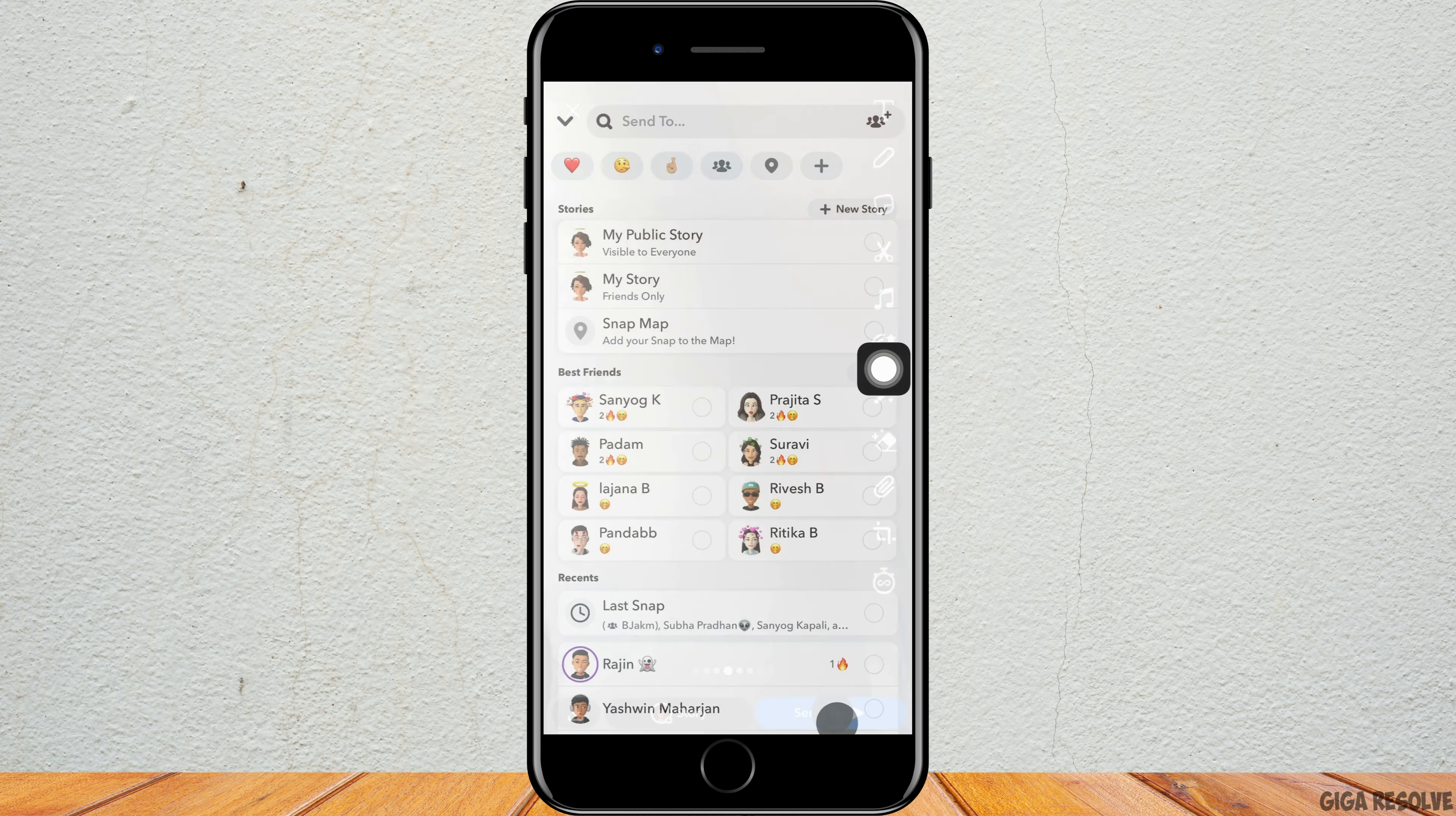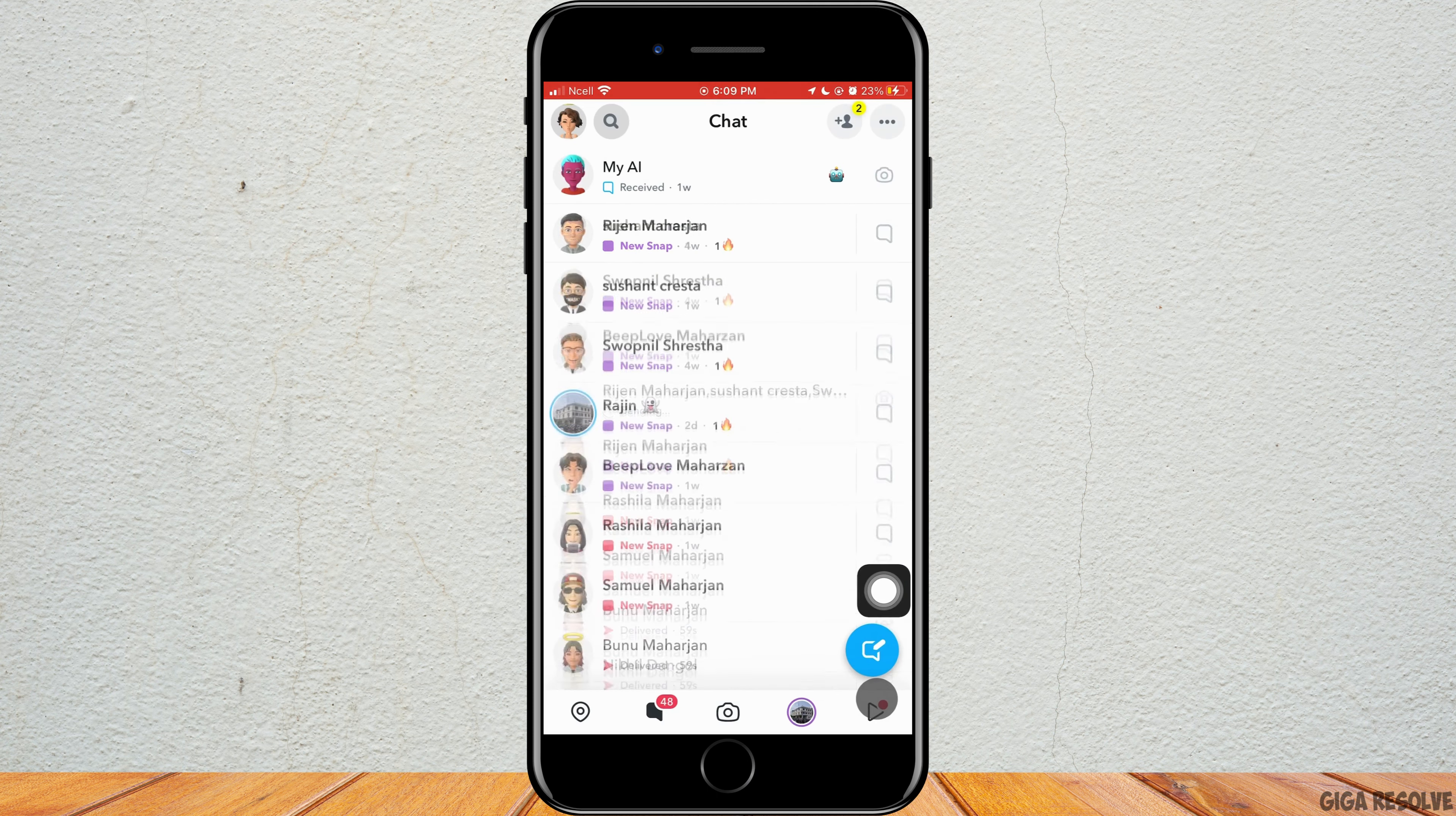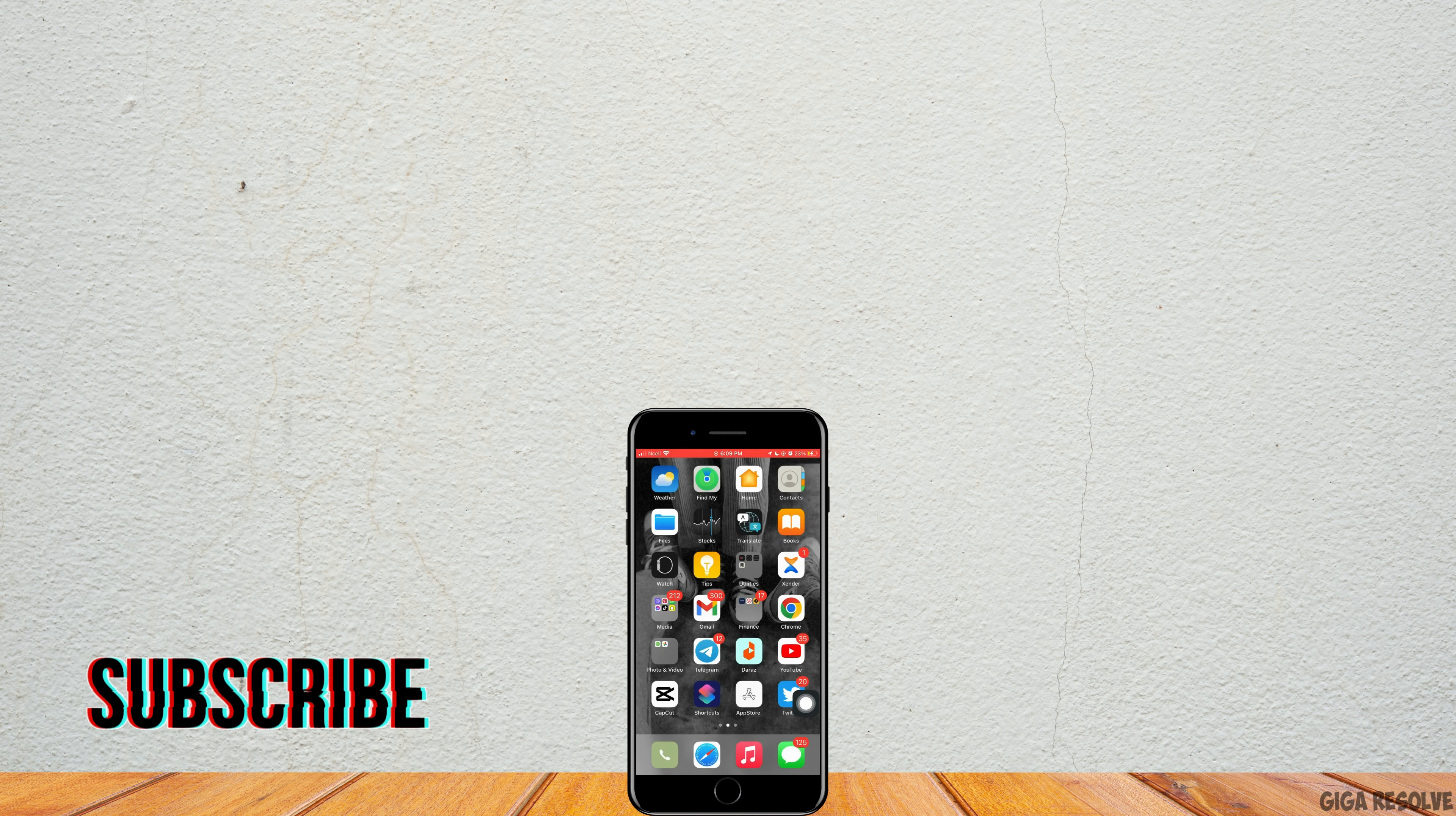Now to send the snap, tap on send to and then just click the shortcut that you have made. Tap on select and send it to them. That is how you can increase a streak on Snapchat.